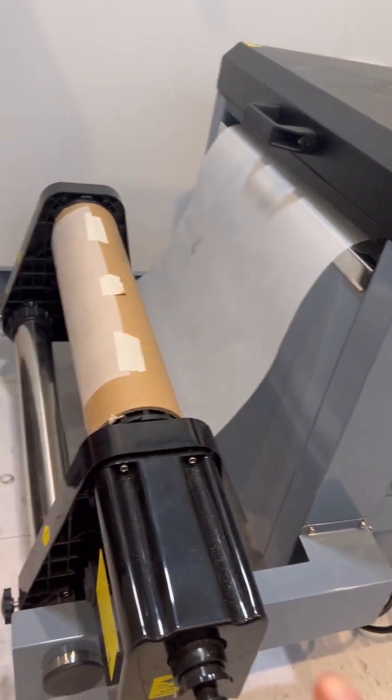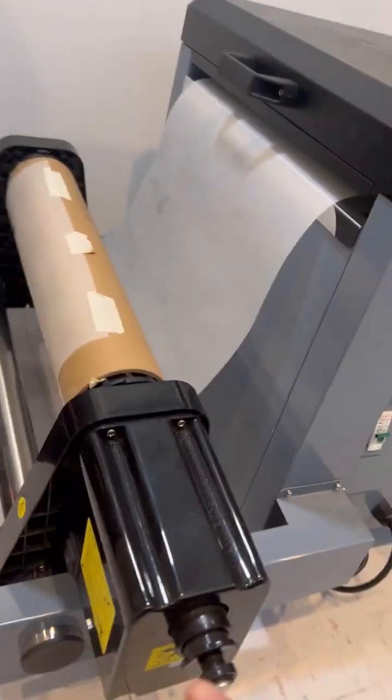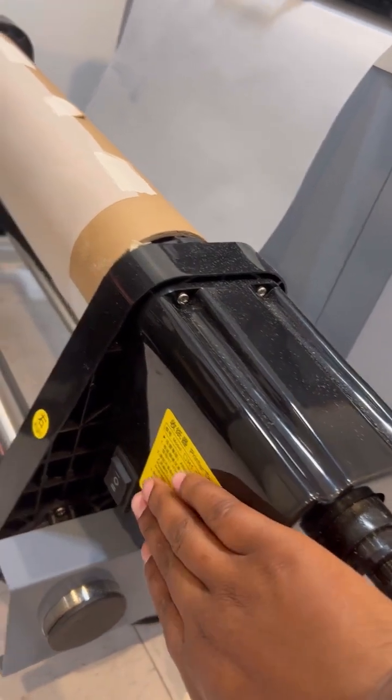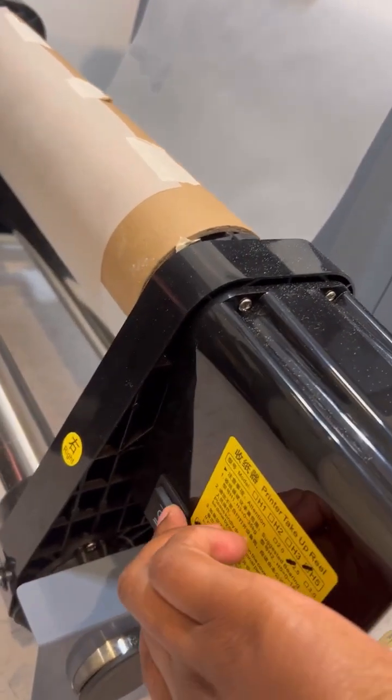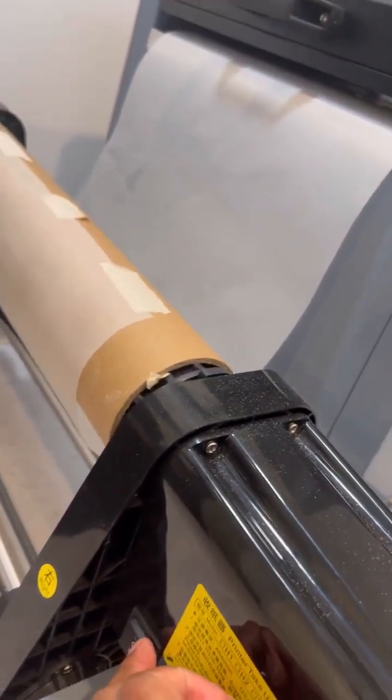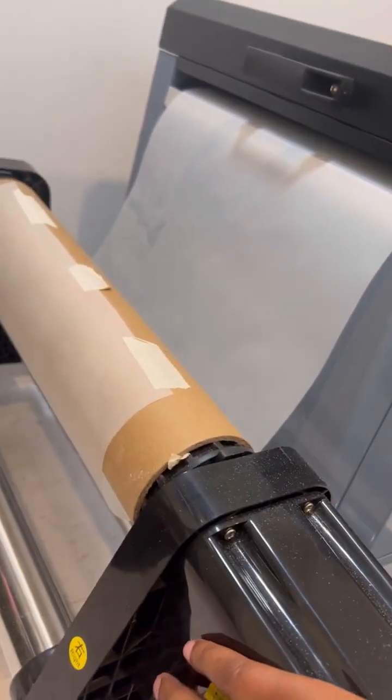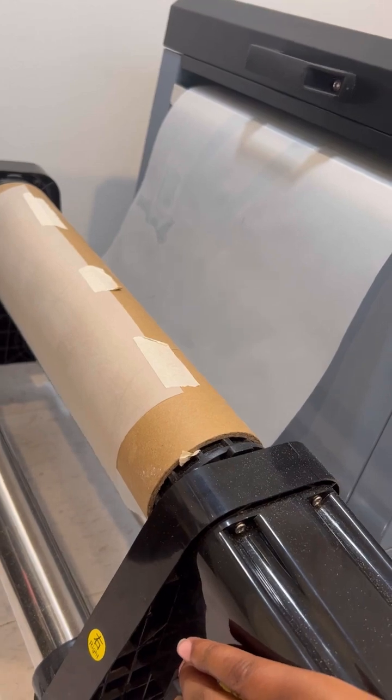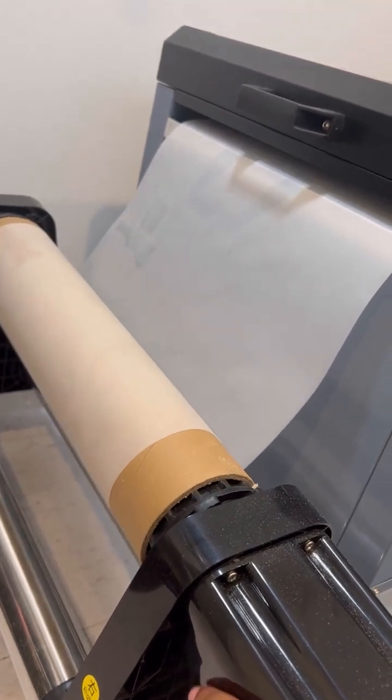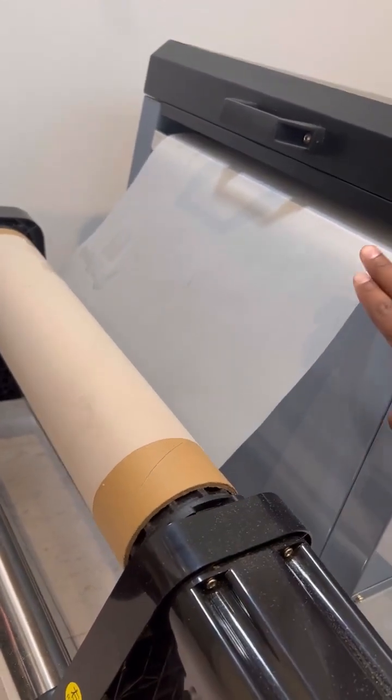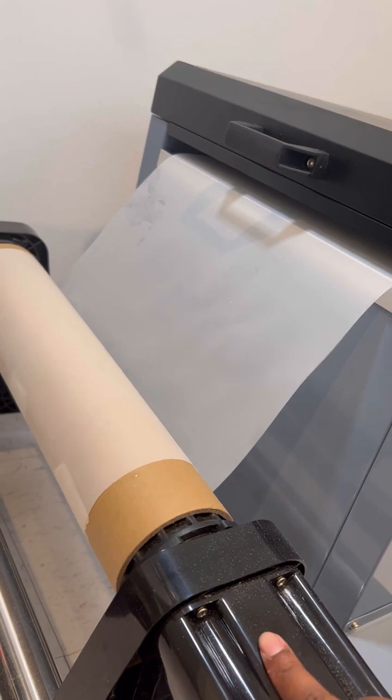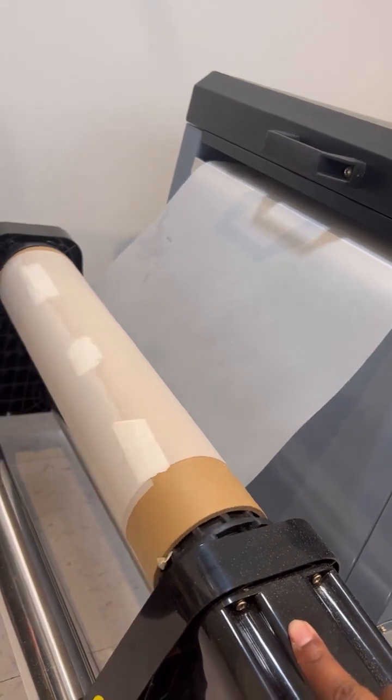you then want to turn on the take-up reel. You want to put it upward in the forward position because the way you have the paper taped, it will roll the prints out and up.